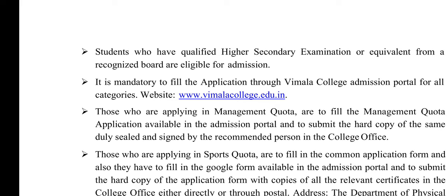It is mandatory to fill the application through the Vimala College admission portal for all categories. In any category, you must apply through the Vimala College admission portal at www.vimalacollege.edu.